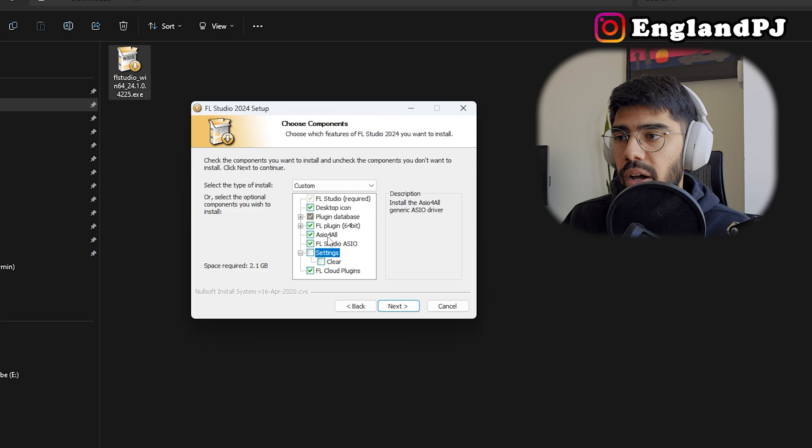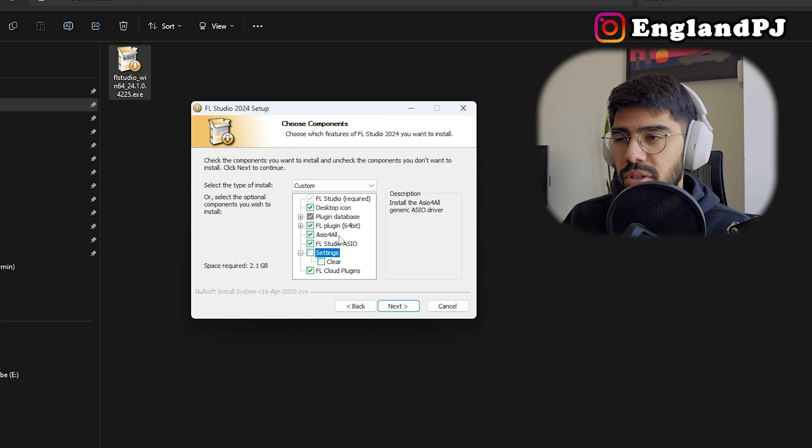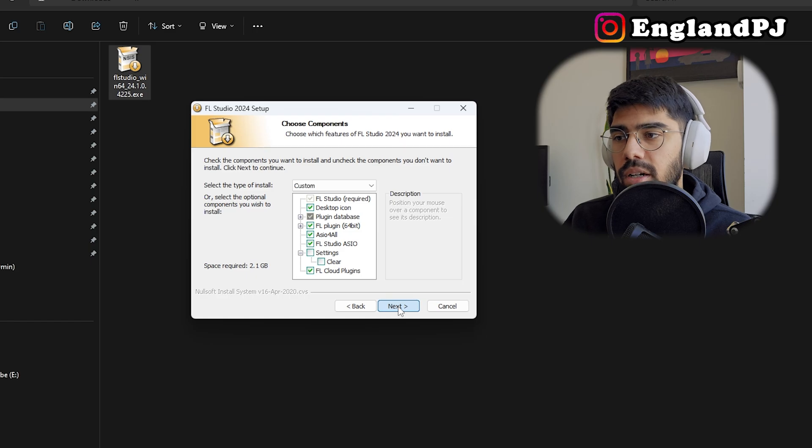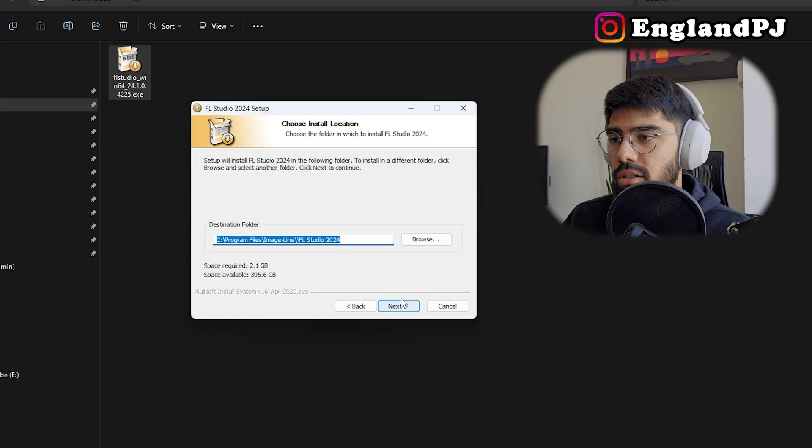Then the rest of this is fine. If you don't use ASIO4ALL you don't need to install it. I have it installed but never use it, so I'm just going to keep it there. Click next.